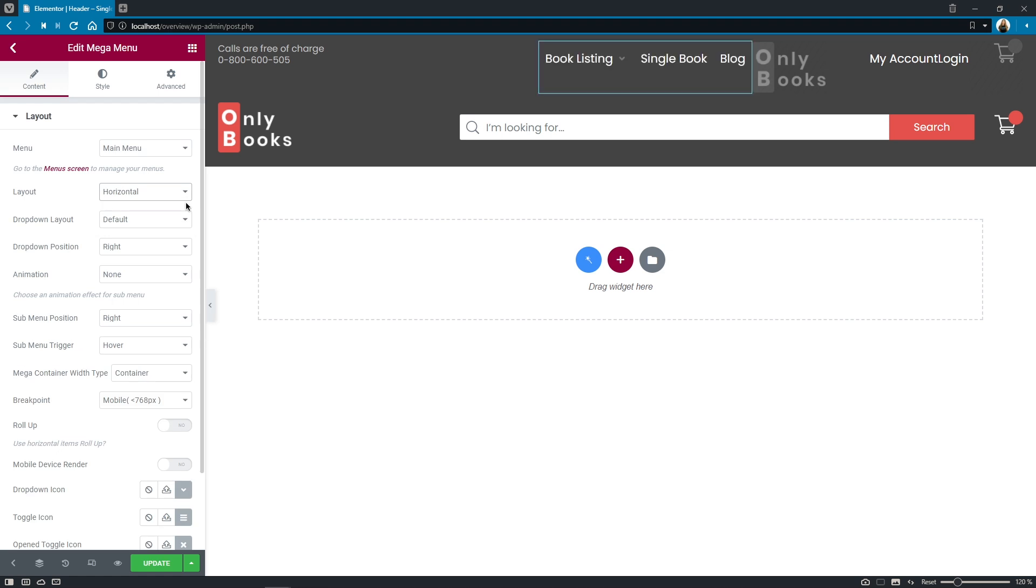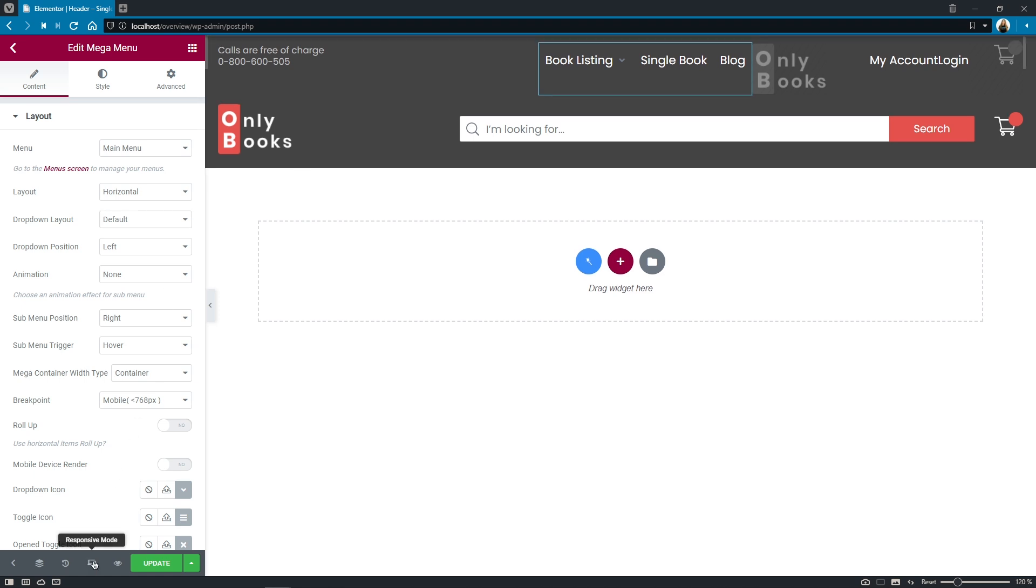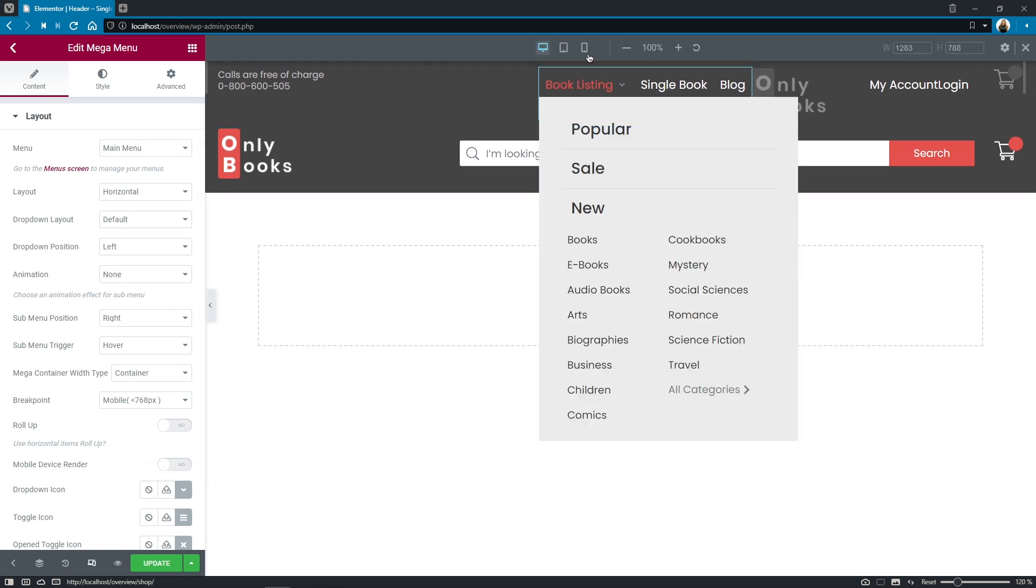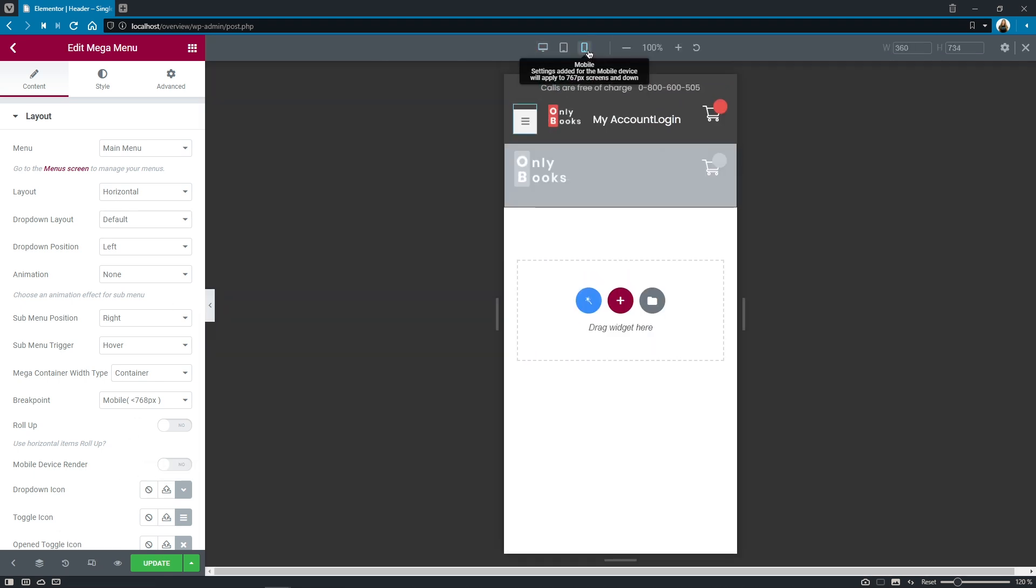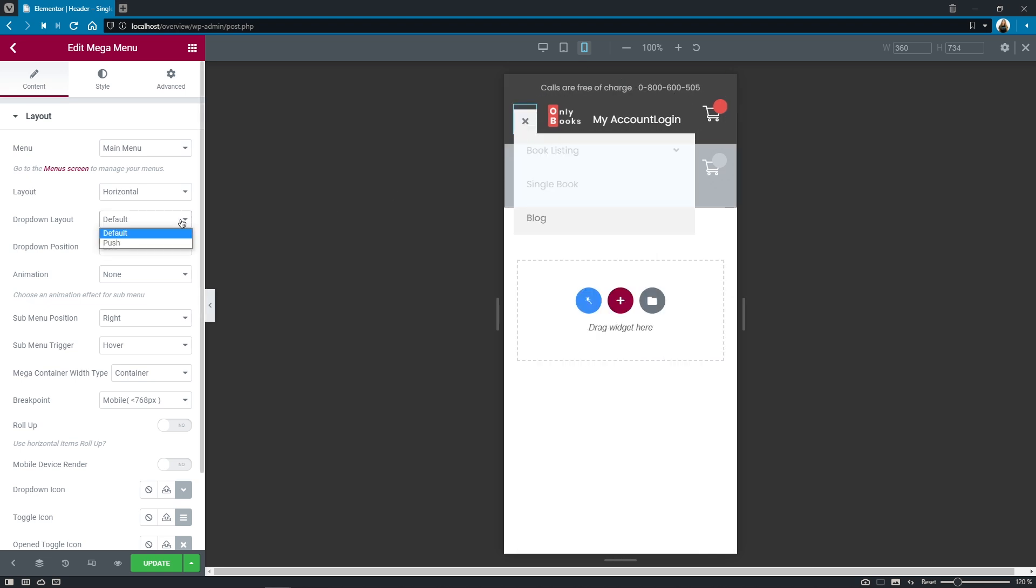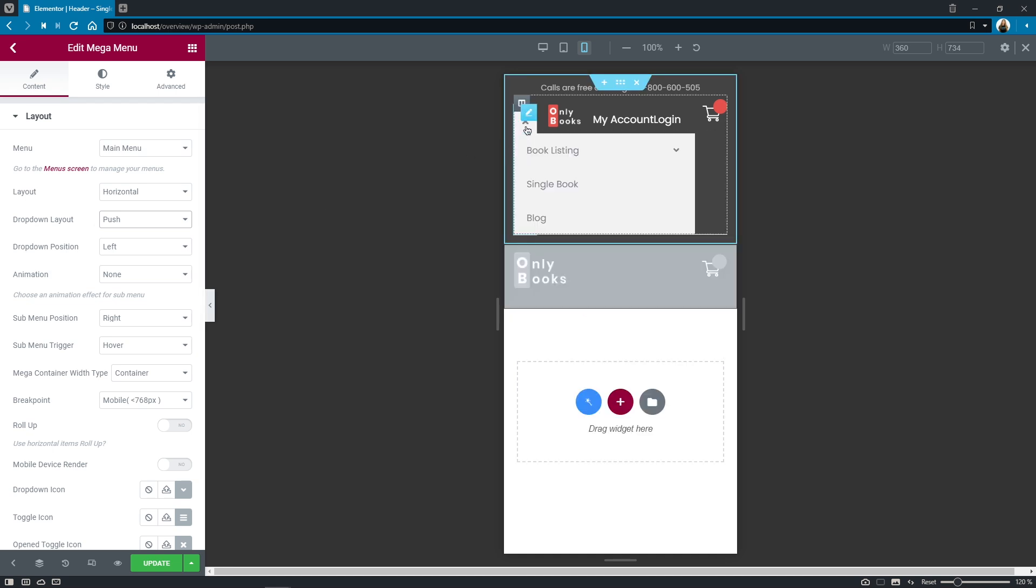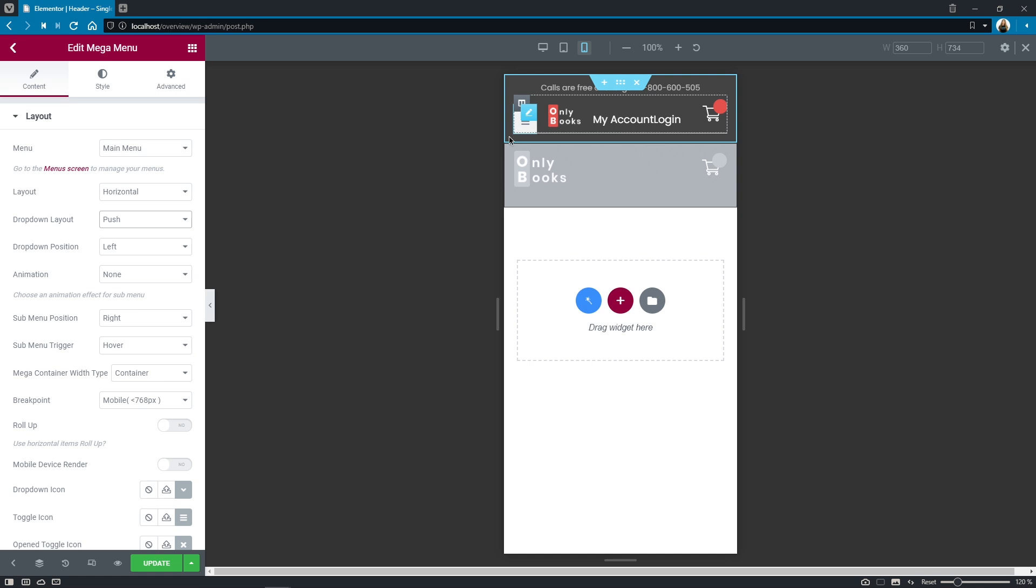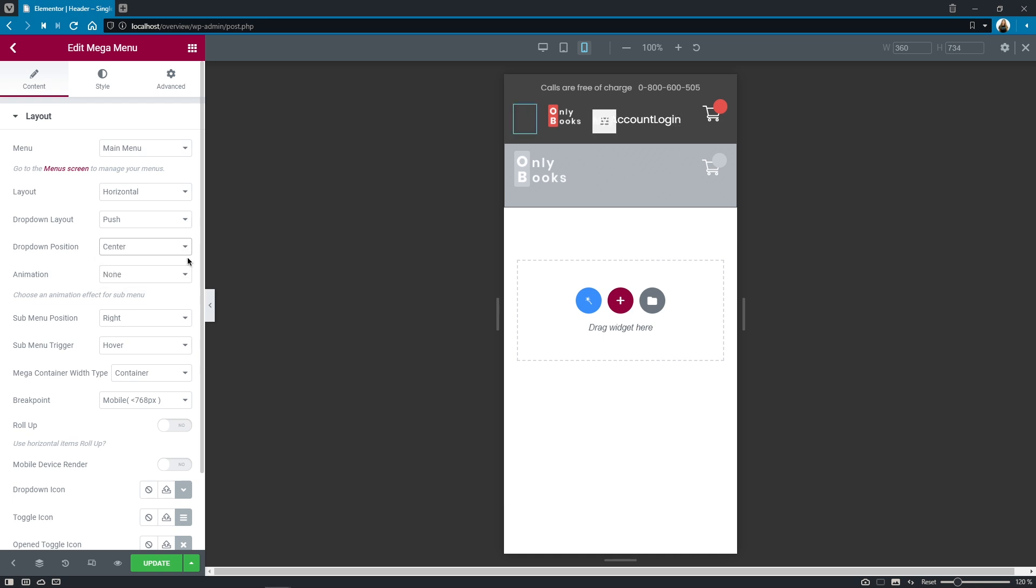Drop down layout allows you to decide whether you want to use the default overlapping effect so this drop down layout is on top of all of the content or push effect so it would literally push the content along its way just like that. Drop down position gives you the opportunity to place it either on the right in the center or on the left side. Animation is pretty comprehensive you can set the fade animation on your submenu.